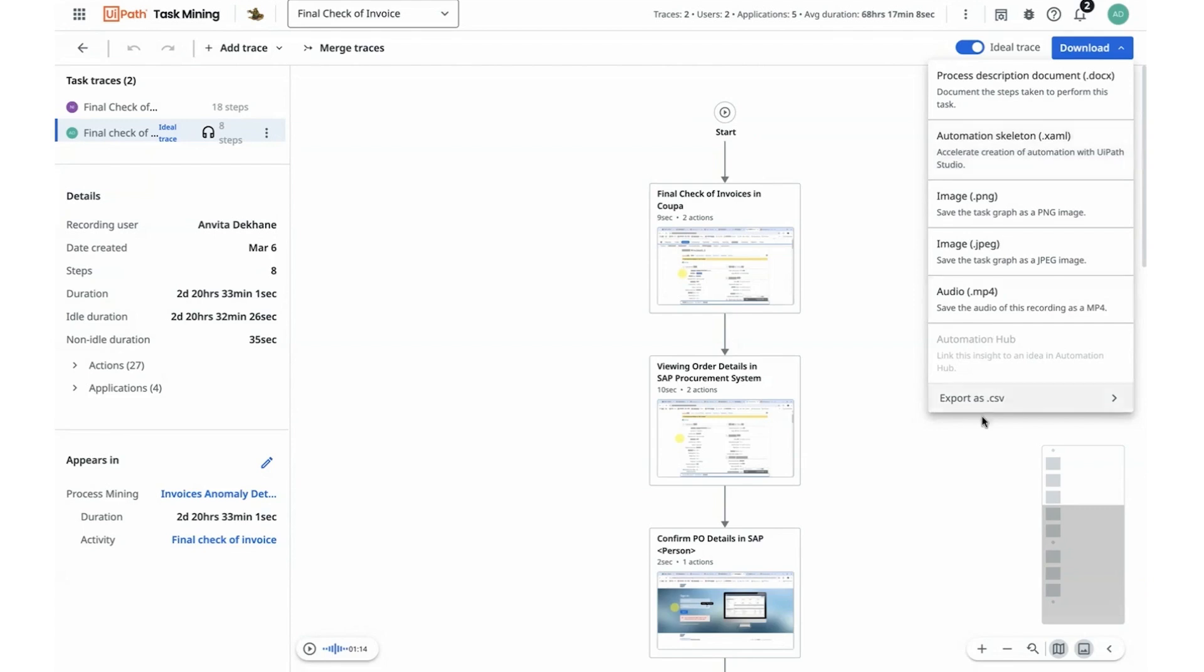Lastly, I can see I have the option to export these traces and submit to Automation Hub as well as needed in order to maintain the repository of the ideas that I want to submit for optimization and automation.